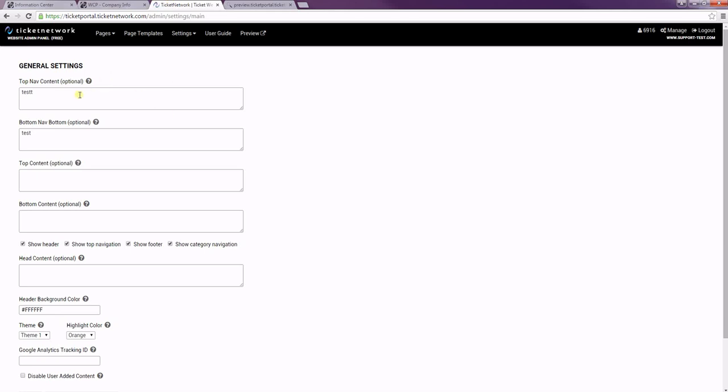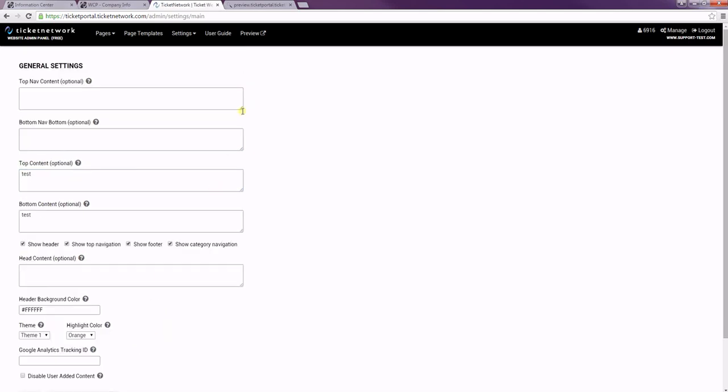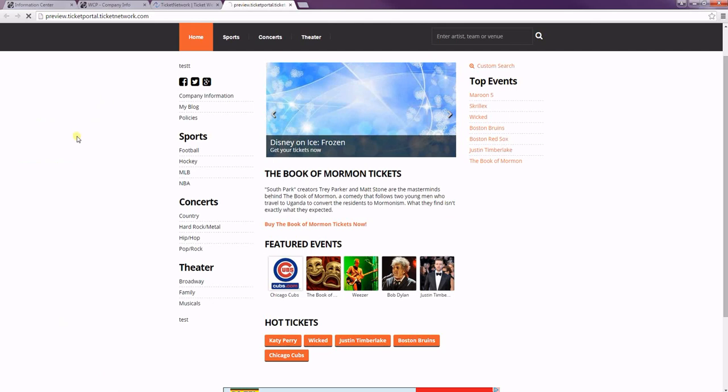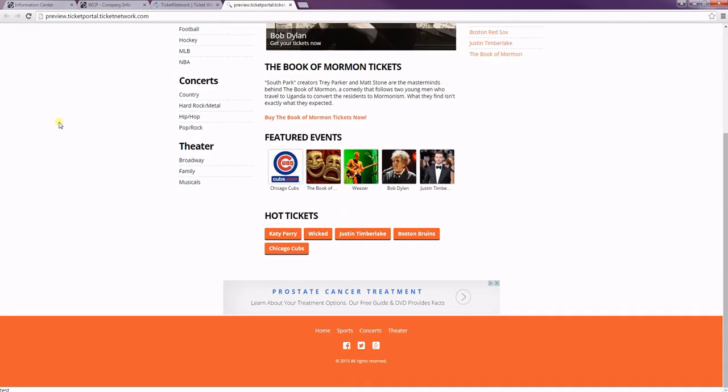And then we can add the same thing to the top and bottom content of the page. So this will just show at the very top of the page and the very bottom. So if we refresh, you'll see our text is there and at the bottom.